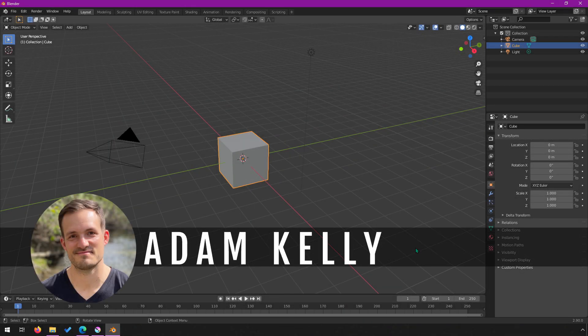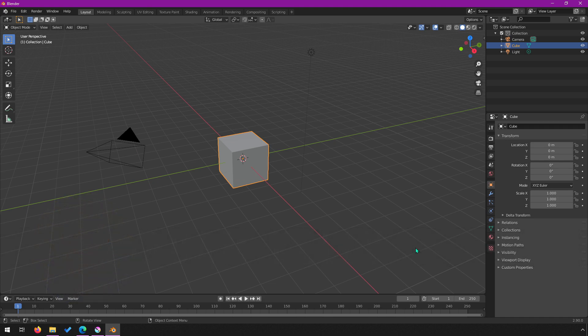Hey everyone, I'm Adam Kelly. Welcome back to our series on Blender for AI developers. Up until this point, every technique I've shown you has been useful whether you're going to render your scene and dataset in Blender, or export objects to Unity or Unreal Engine. This video covers a topic that is only useful if you are creating a synthetic dataset in Blender and rendering it in Blender.